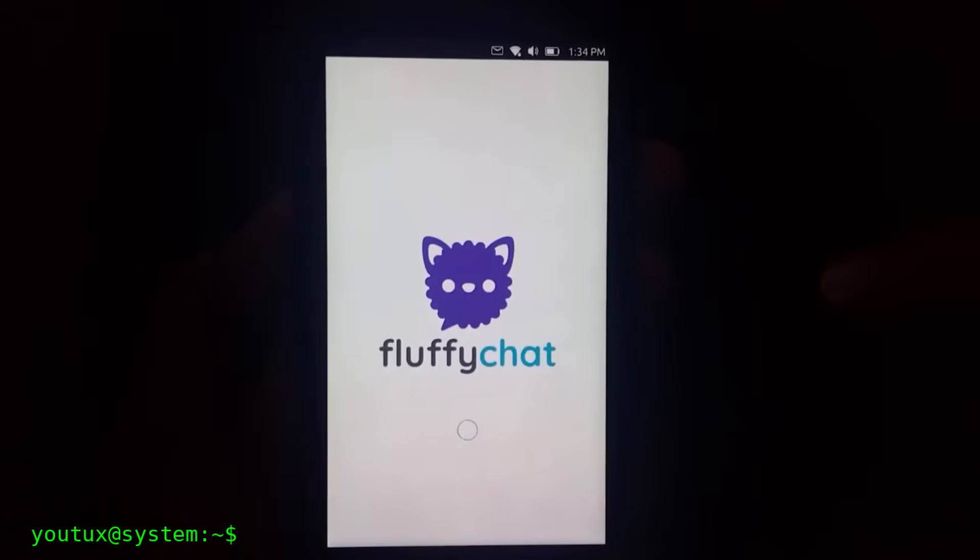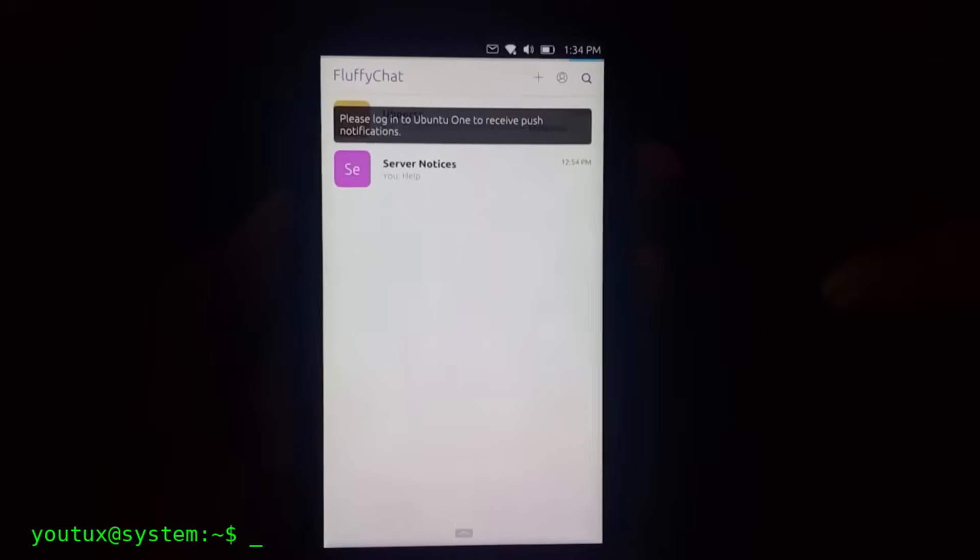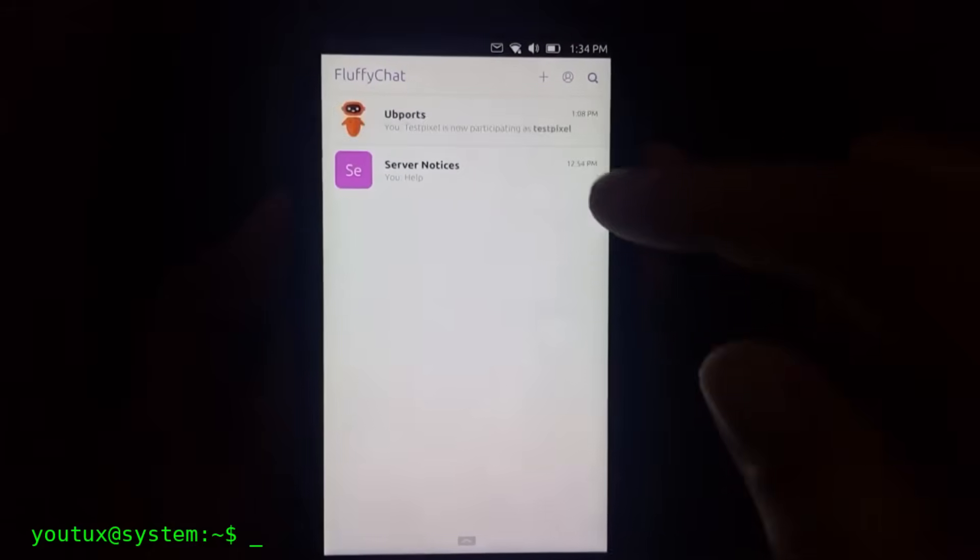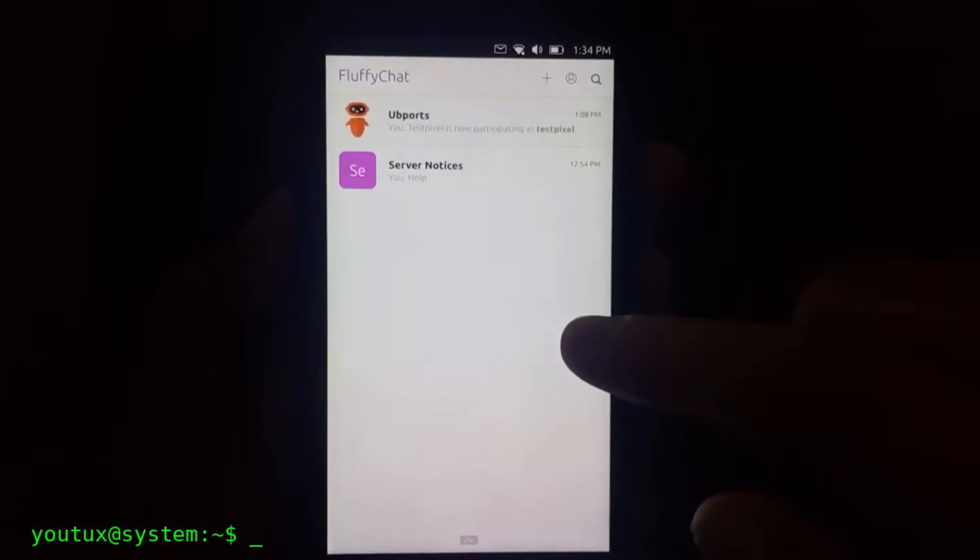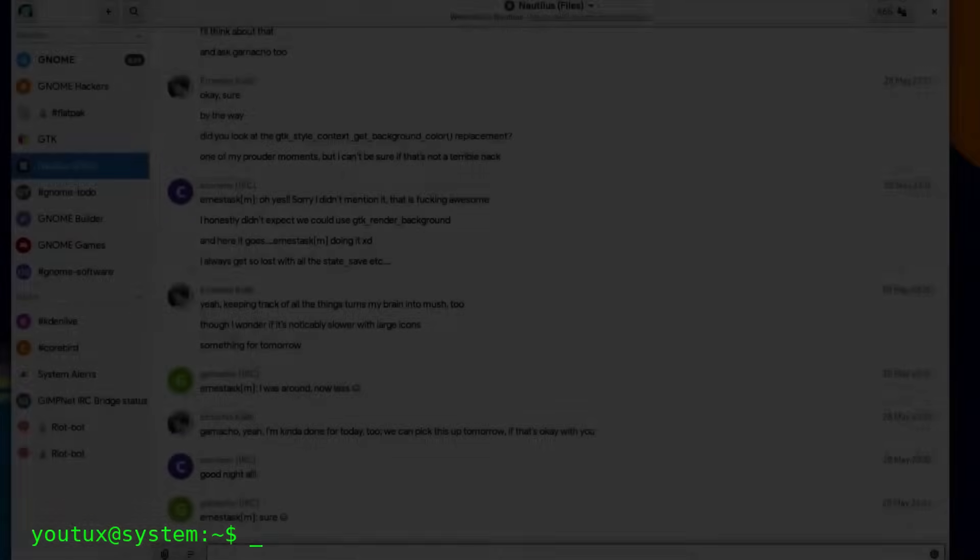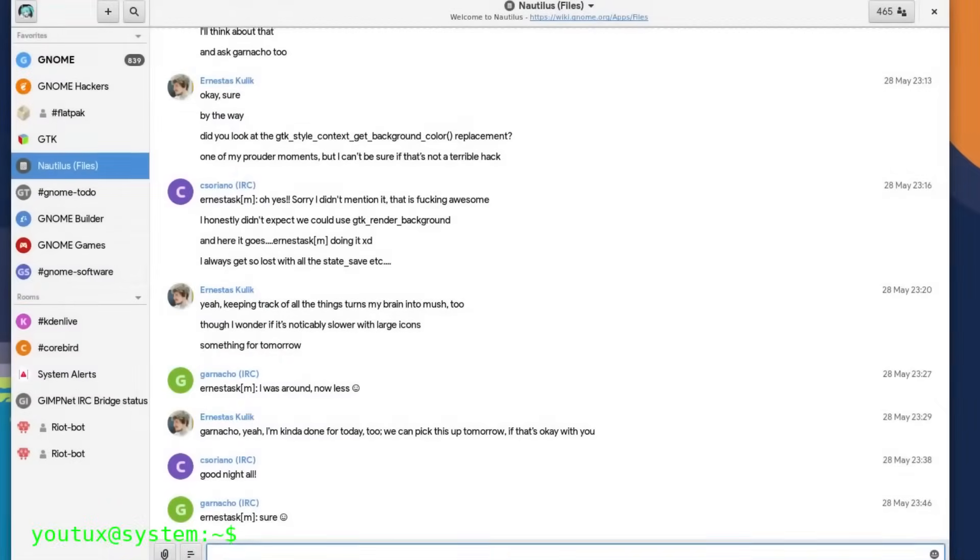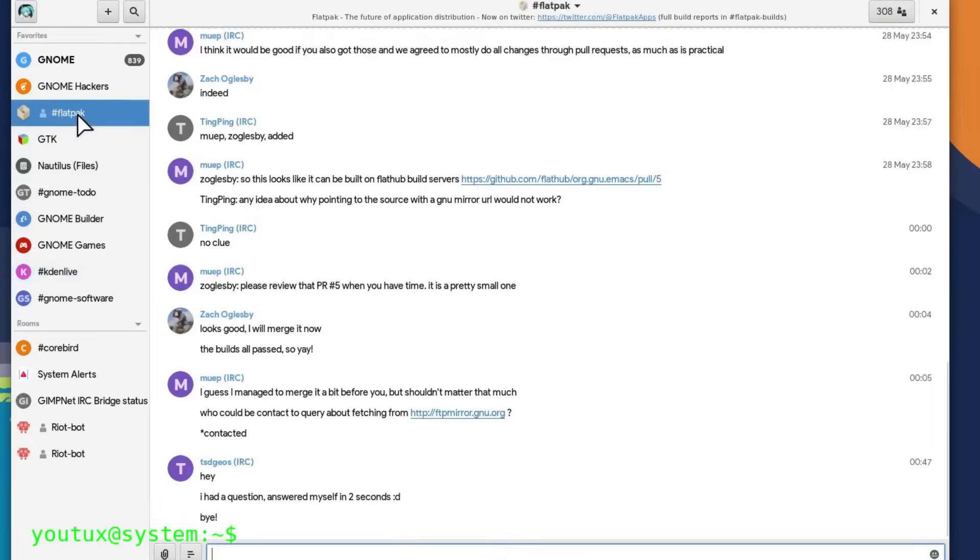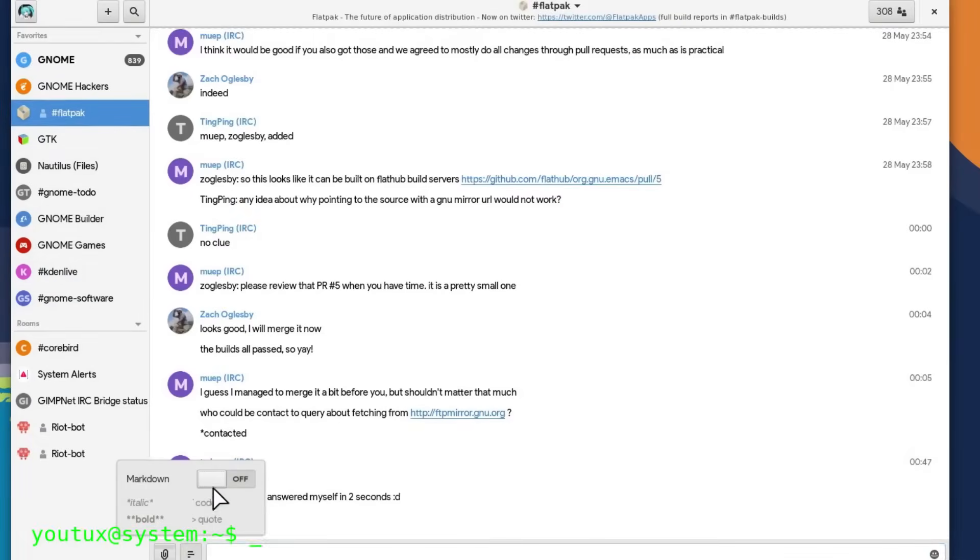Each client has its own style, its own unique features, but they all speak the same Matrix protocol. This means you can use Element on desktop at work, FluffyChat on mobile when you're out, and Cinny on the university browser, and the chats are always perfectly synchronized everywhere. No data is lost. Everything remains consistent. Matrix also supports bots, widgets, and especially bridges.